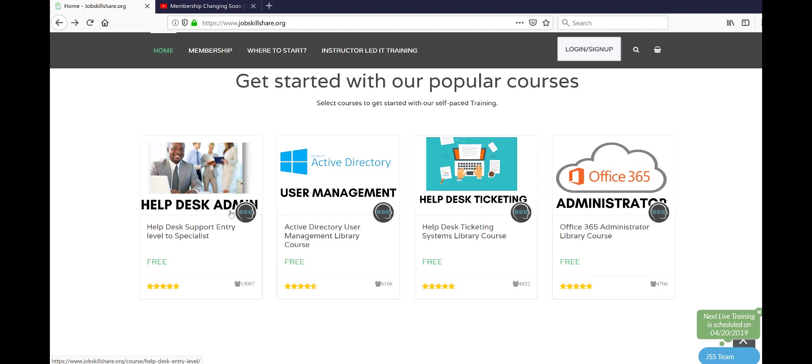That's something you're not going to see in well-known certifications like A+ because they don't like to put things that are either open source or free or people are using. They may sometimes, but usually they stick to the Microsoft stuff. But in reality, we use so many different tools to make our job easy, and that's what makes us an IT professional.